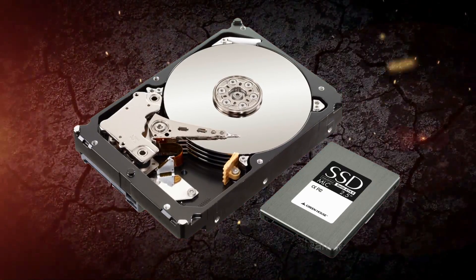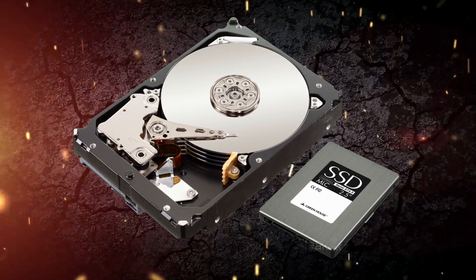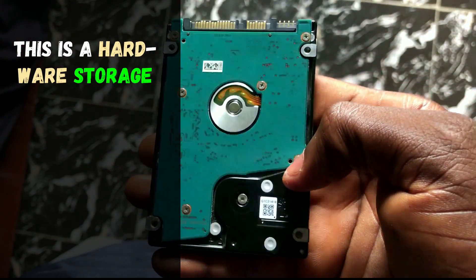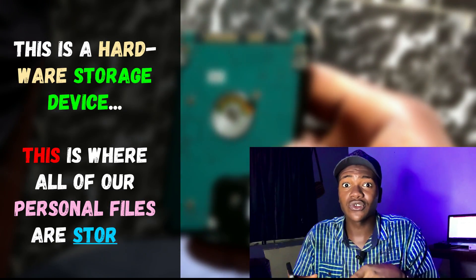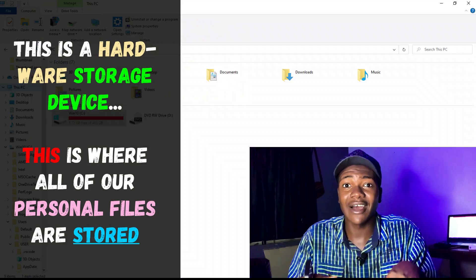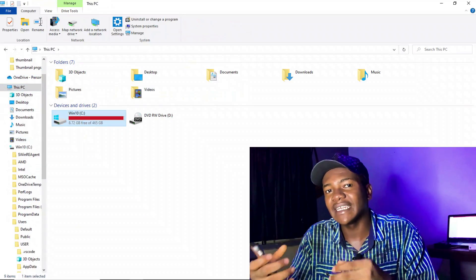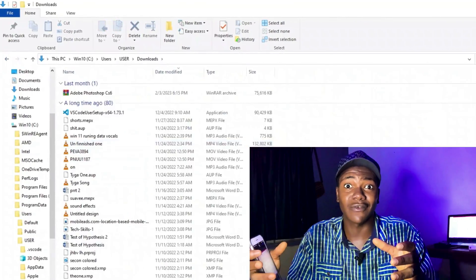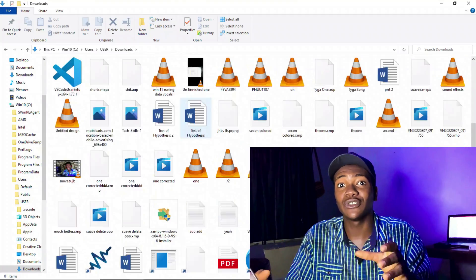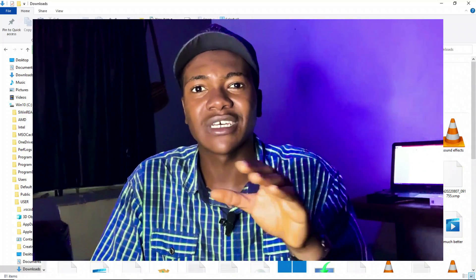First of all, we start with the most popular one: the hard drive. This is a hardware storage device and this is where all of your personal files are stored. It allows you to store things inside your hard drive, edit them, and delete them. It's the hard drive of the computer — it lets you save all your personal files. Now there are two major types of hard drives.